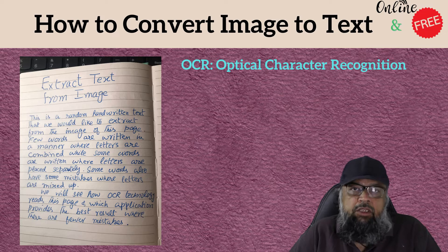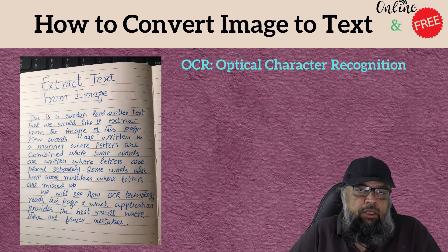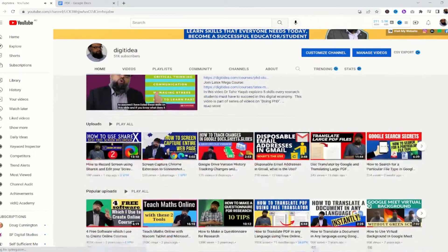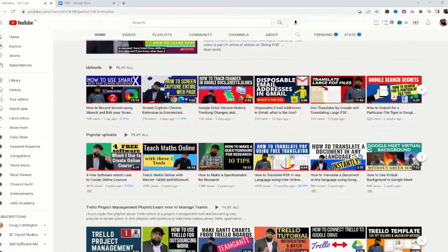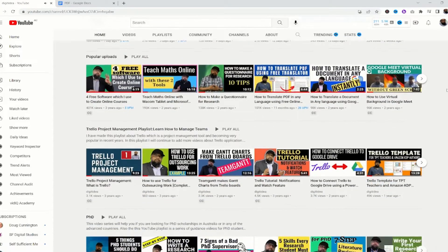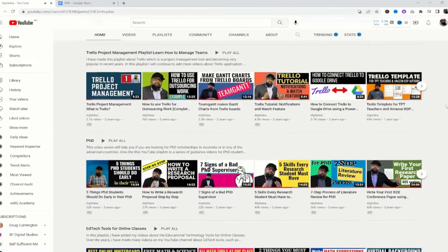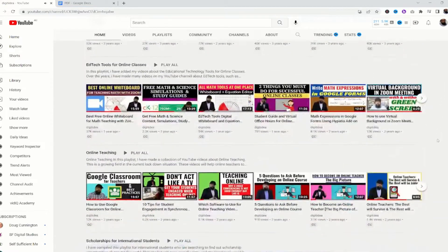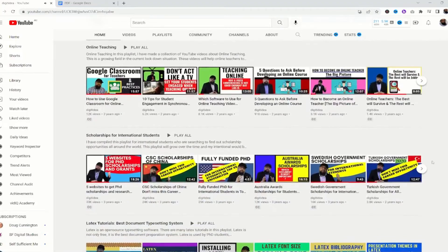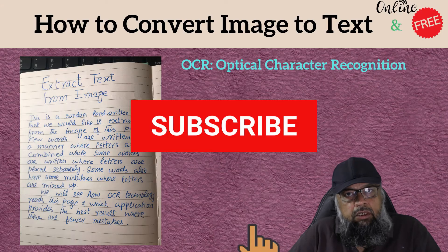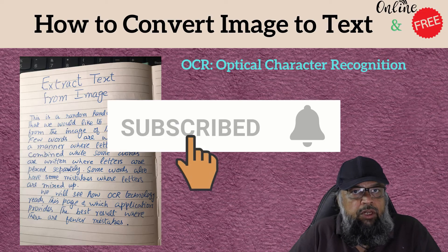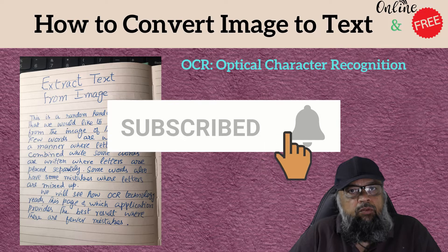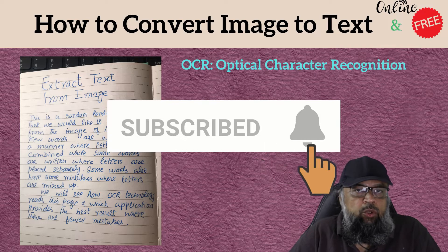But before I explain, if this is your first time on my channel, my name is Tahir and I make videos about online technology tools and applications, which are essential skills we all must have. If you are interested in this topic, please hit the subscribe button and the notification bell to get notified whenever I post a new video.